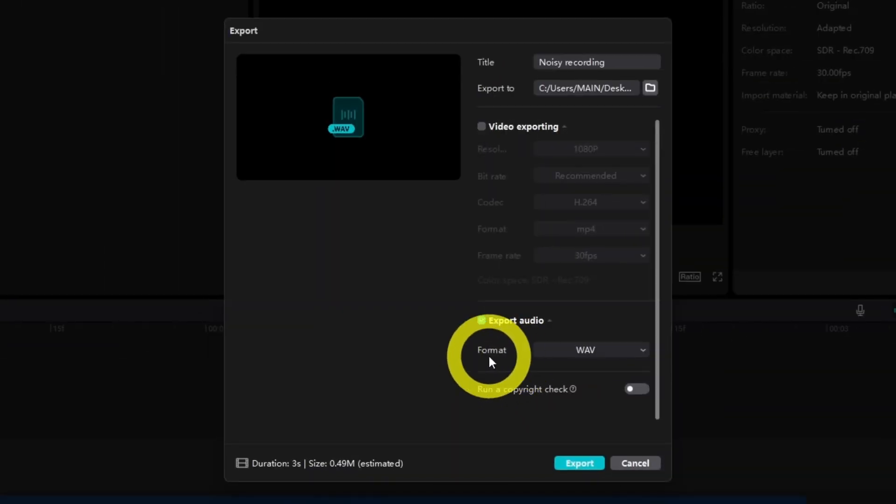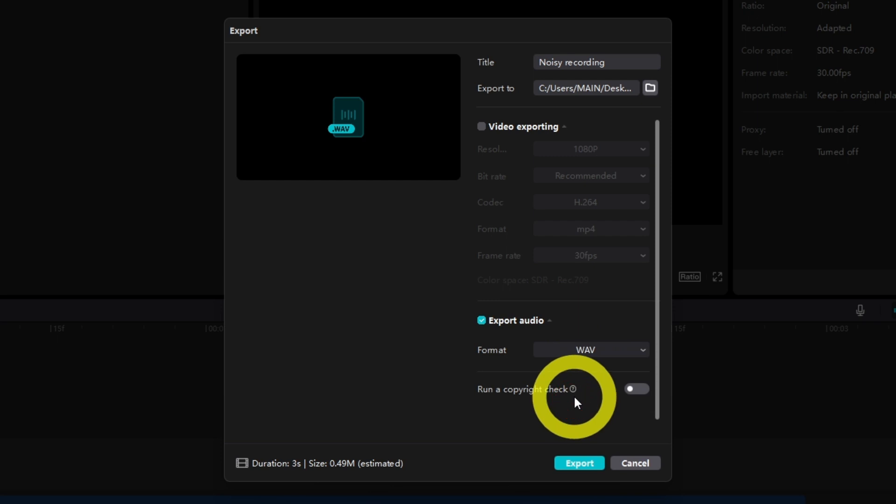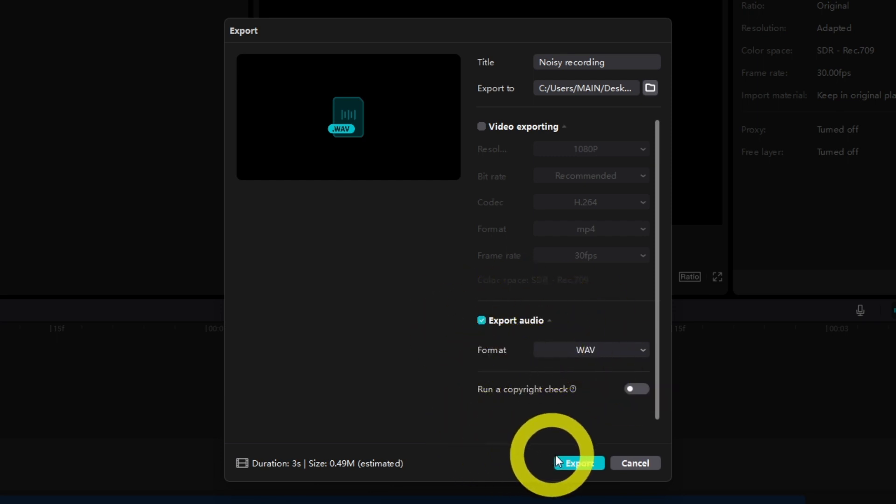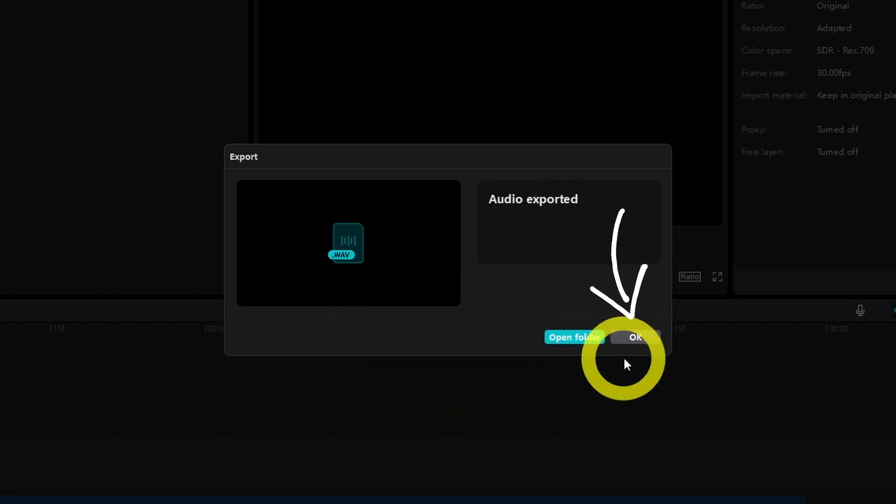Now in the audio area here, feel free to choose a format. But for the best quality, consider using the WAV format. When all is set, just click export and wait a few seconds and your noise free audio clip will be ready for action.